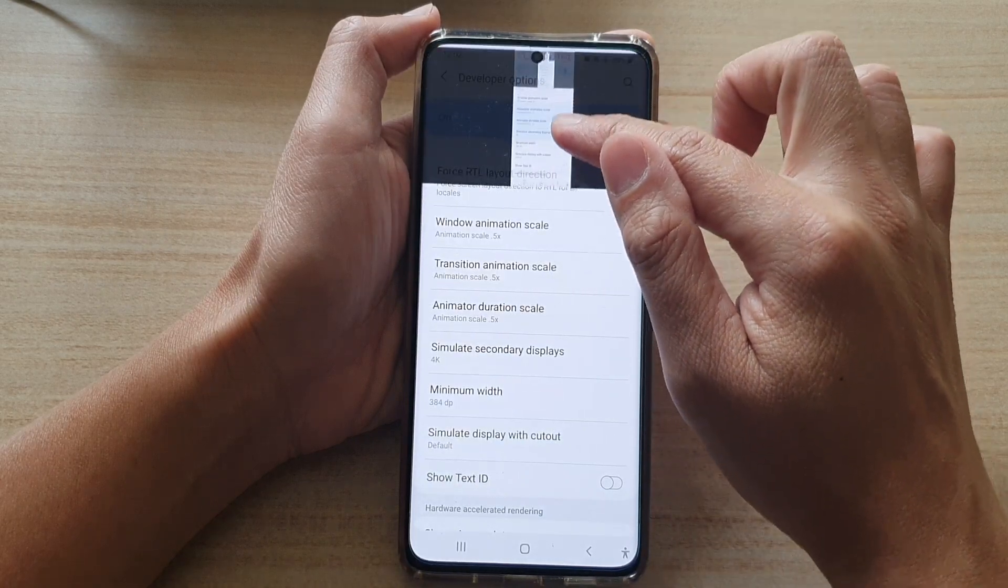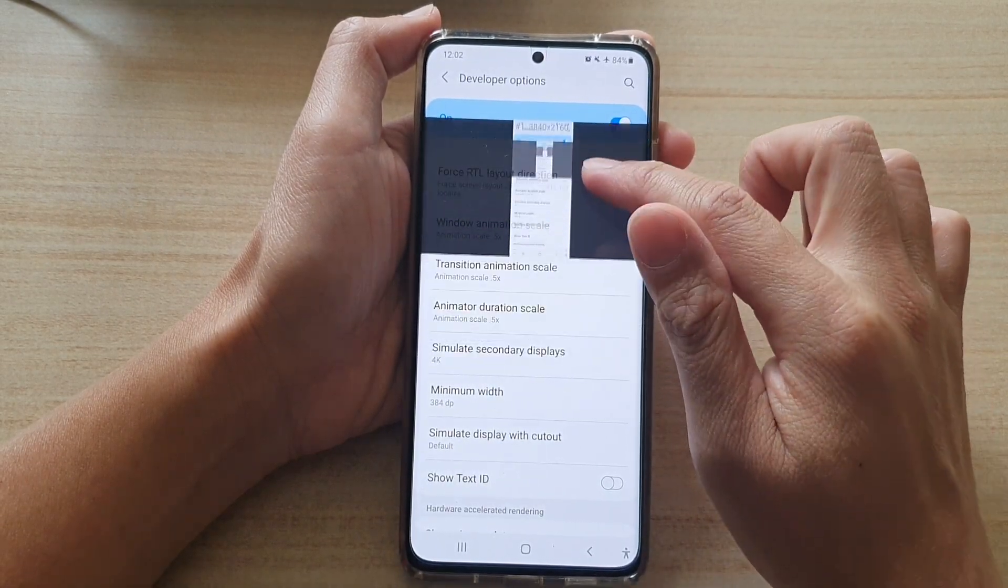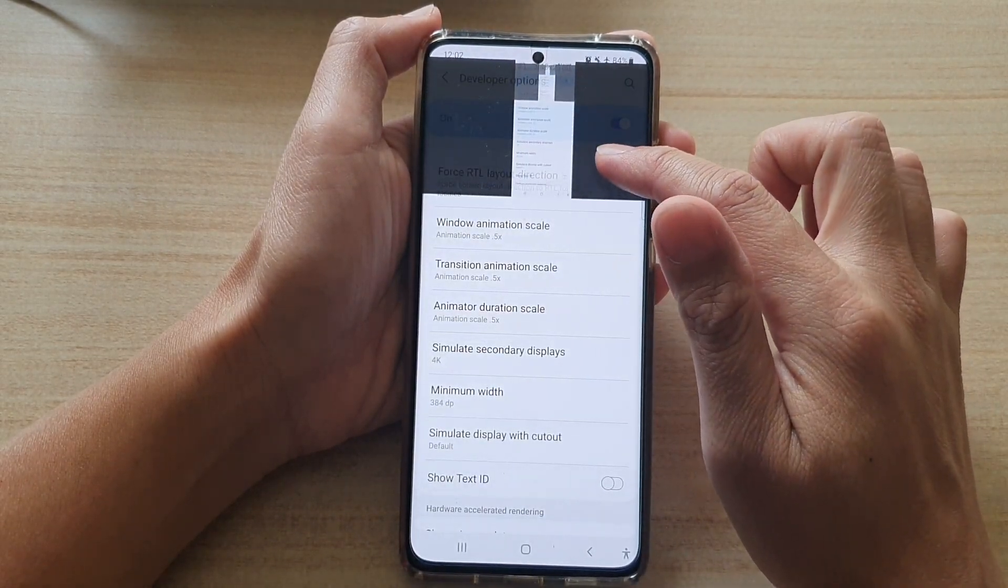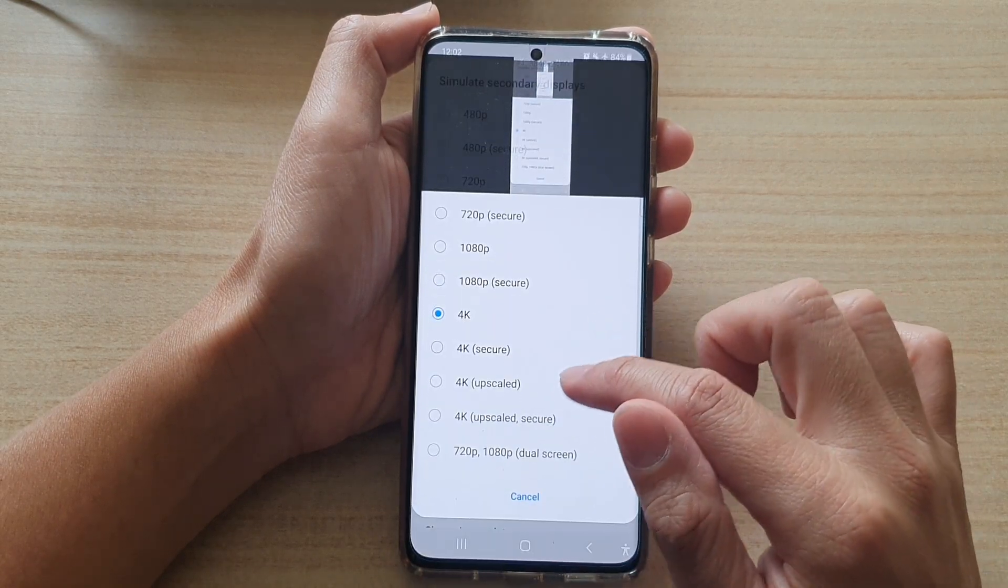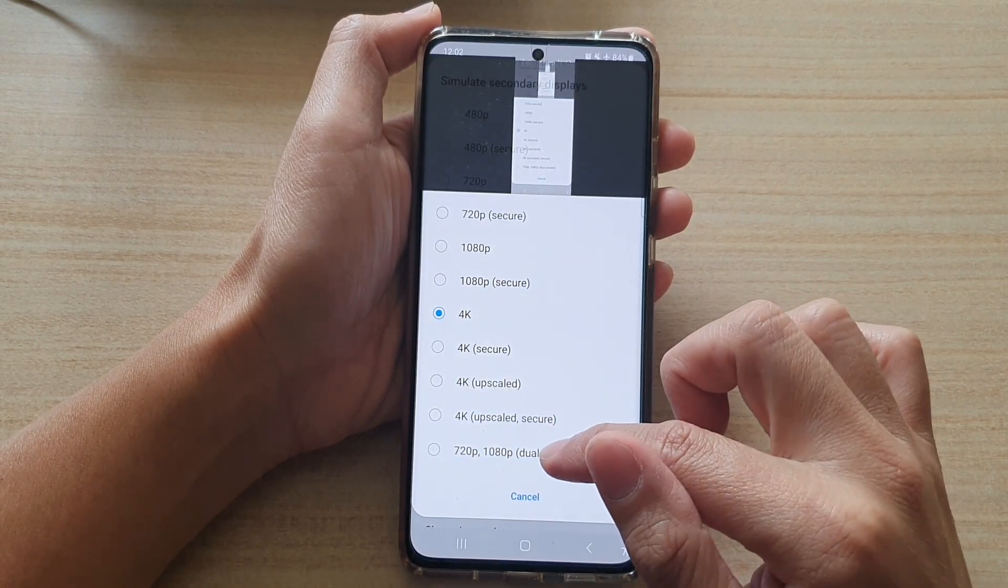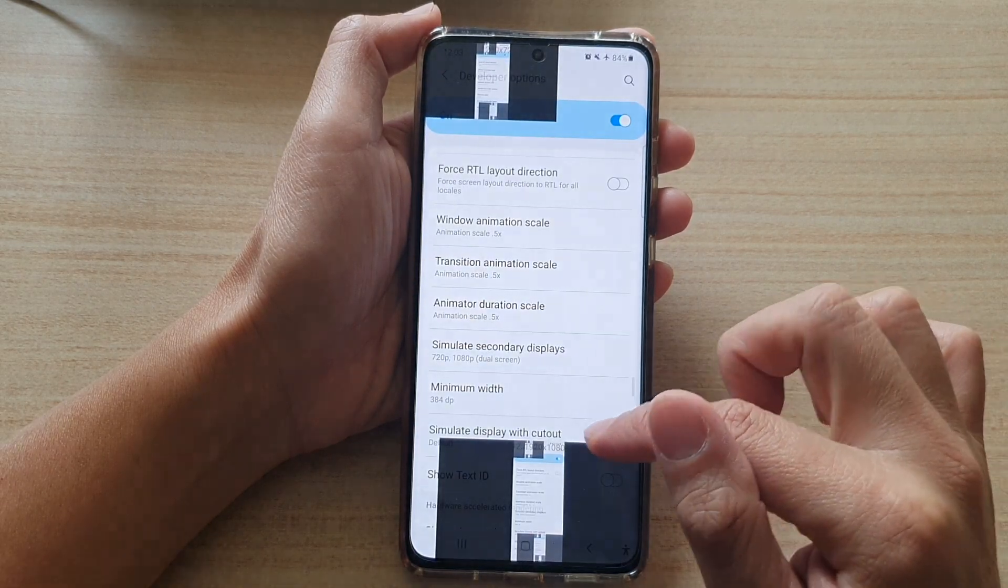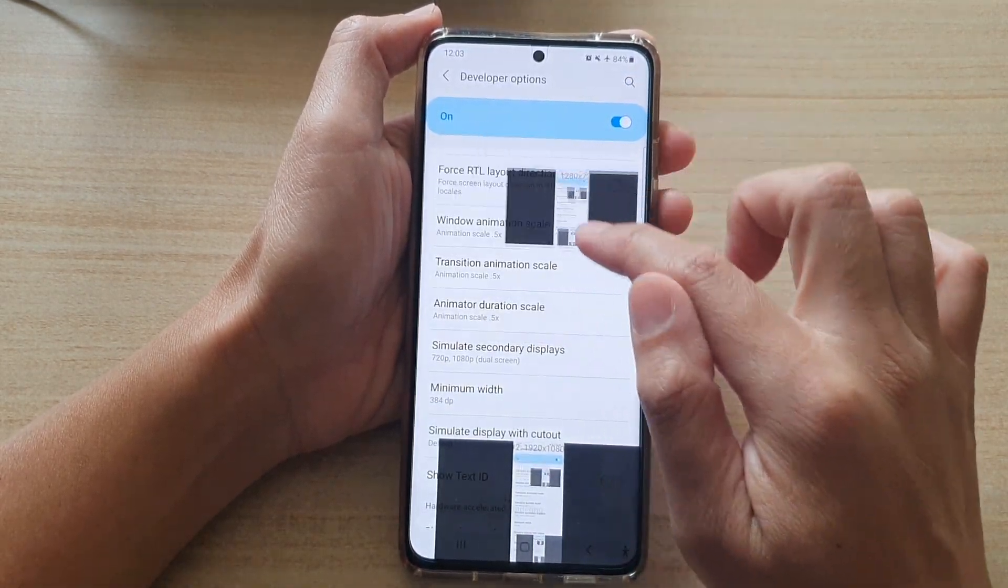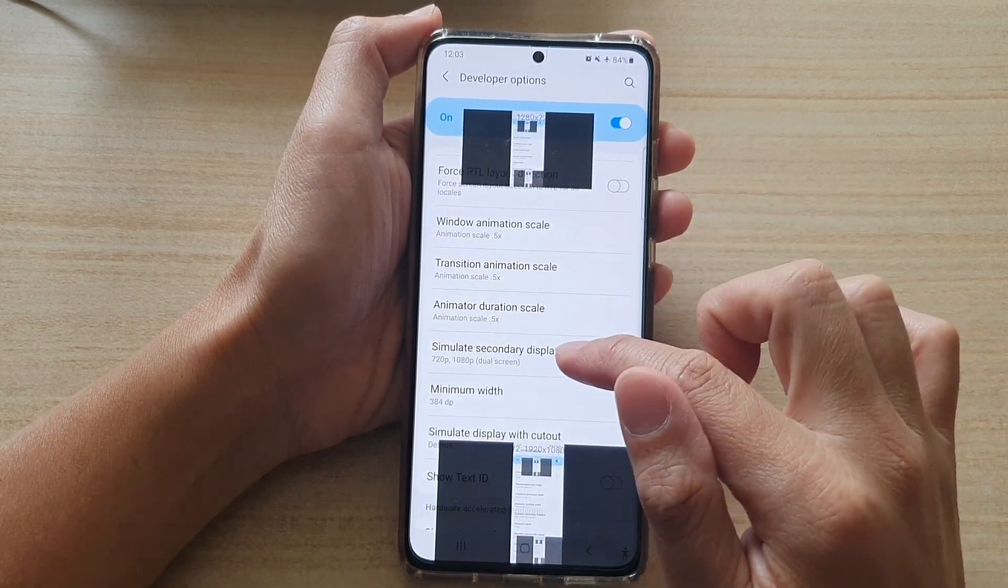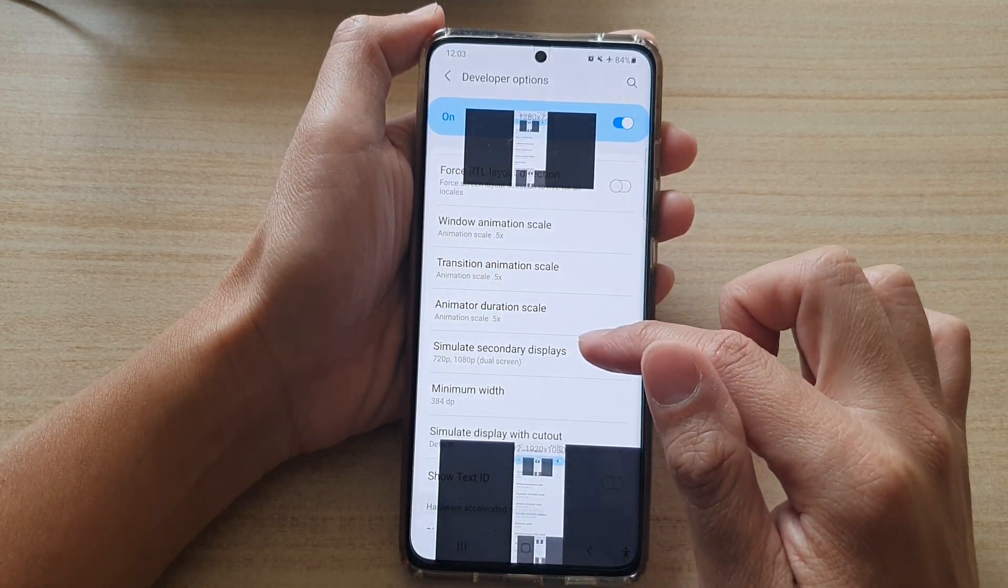I think this is a dual screen, so you got one here and one at the bottom. So that's a dual screen display.